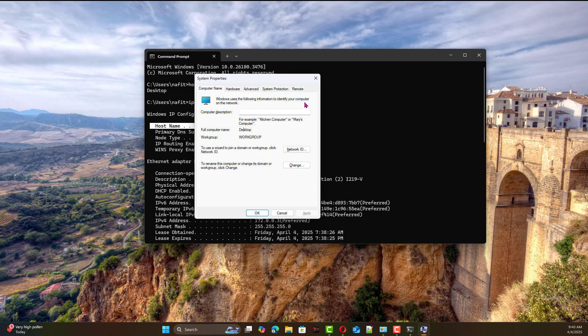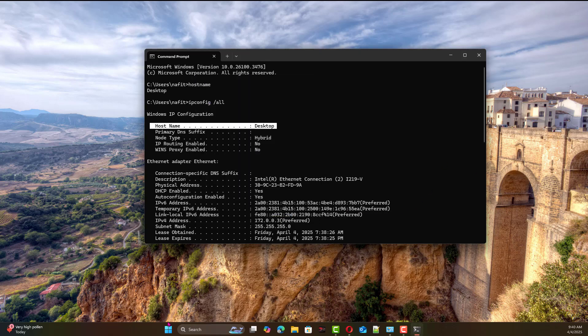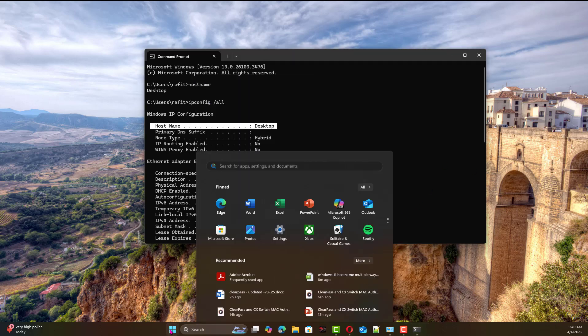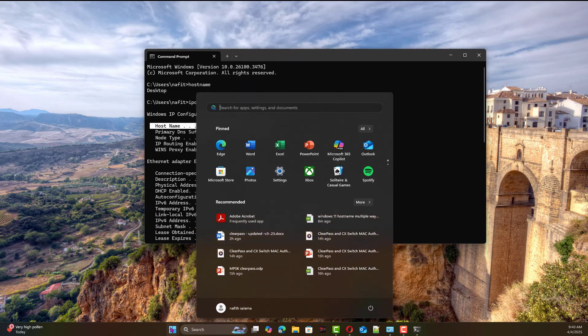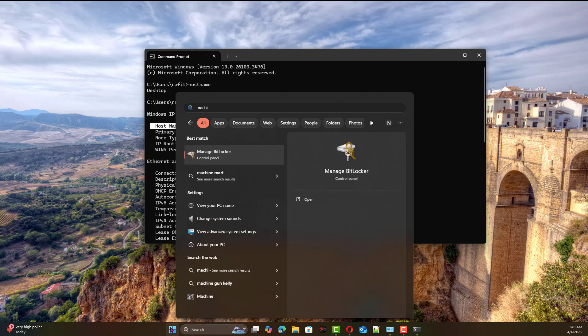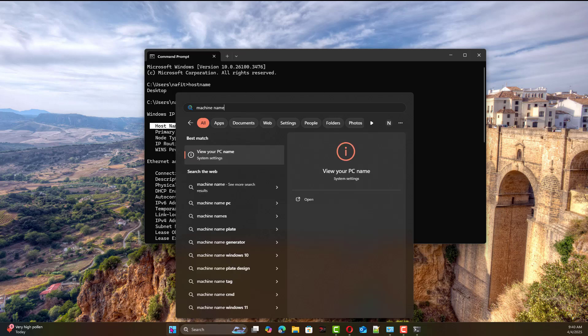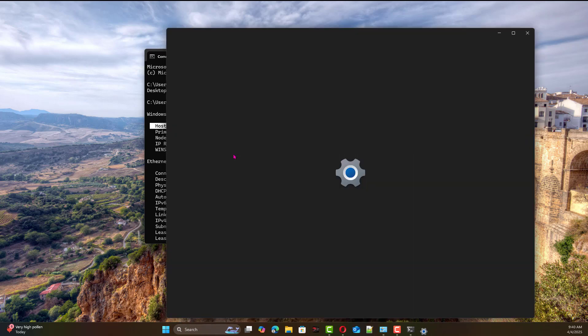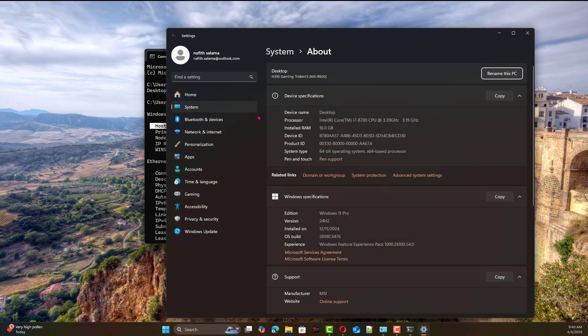That's another way to do it. You can also use the registry key, but you can also just simply come here and type machine name or view your machine PC name. That will lead you to the same location, System About. You can rename it and so on.